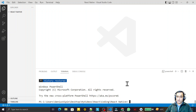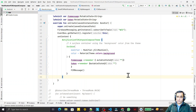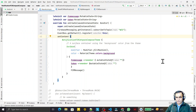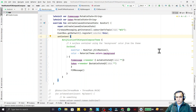We require an emulator or a physical mobile device for displaying or running our applications. Here I have Android Studio. If you do not know what Android Studio is, please go and download it because it is required for Android application development. You can use Android Studio to display or run your application. You can also use other emulators available in the market.